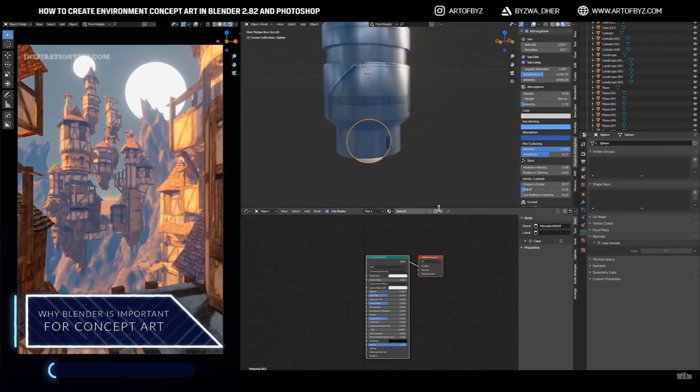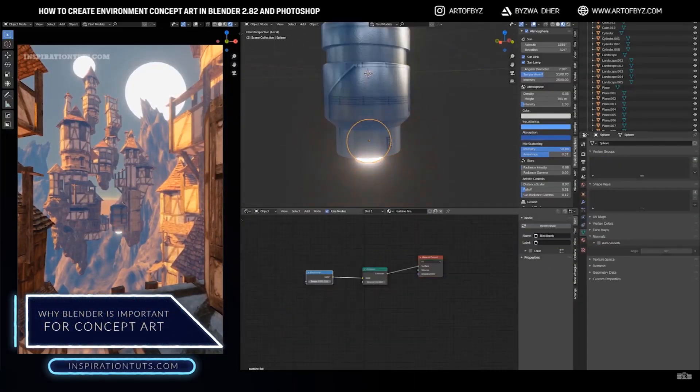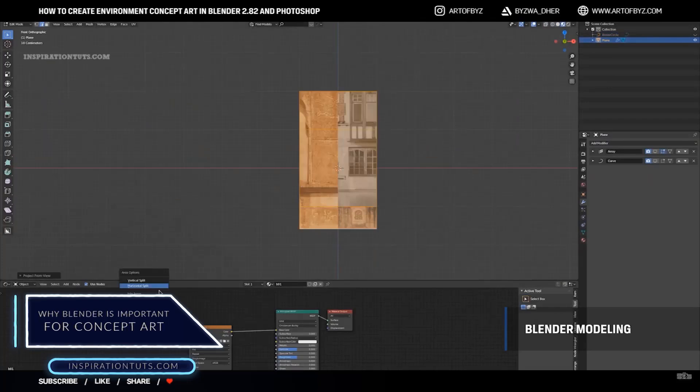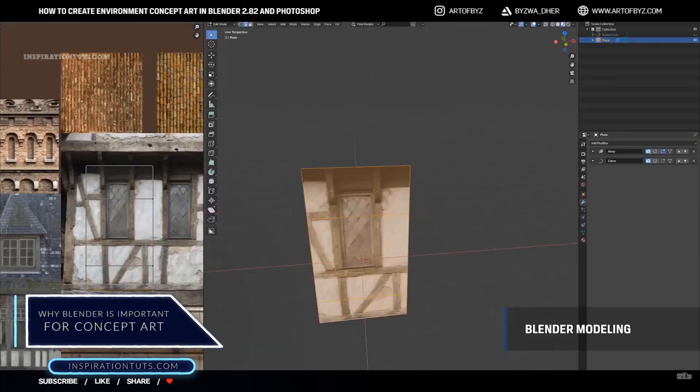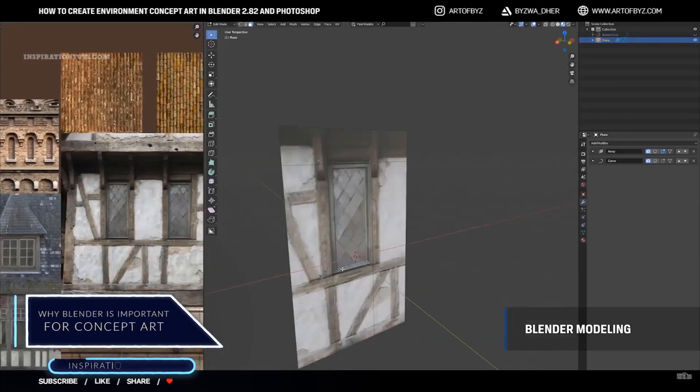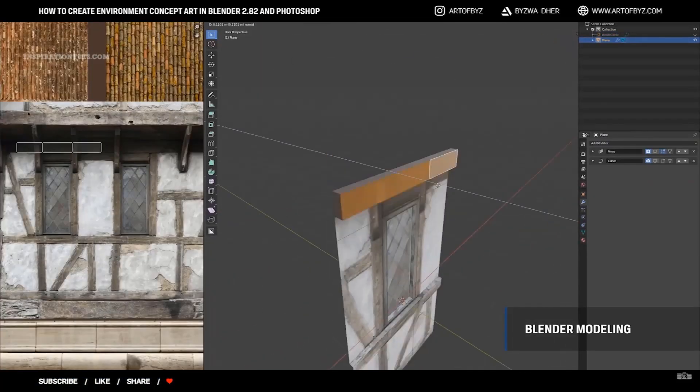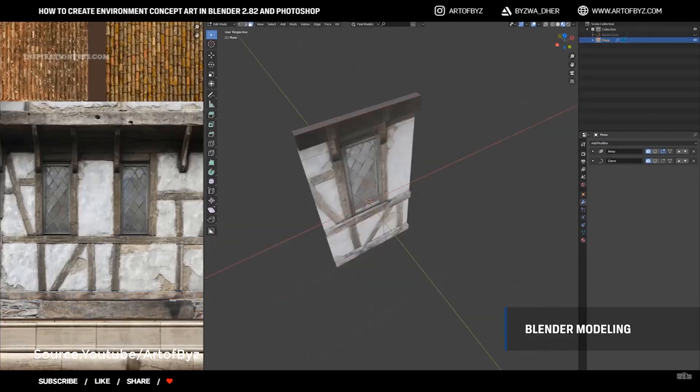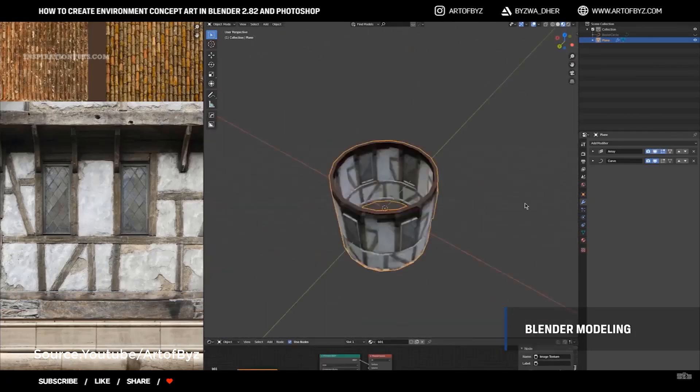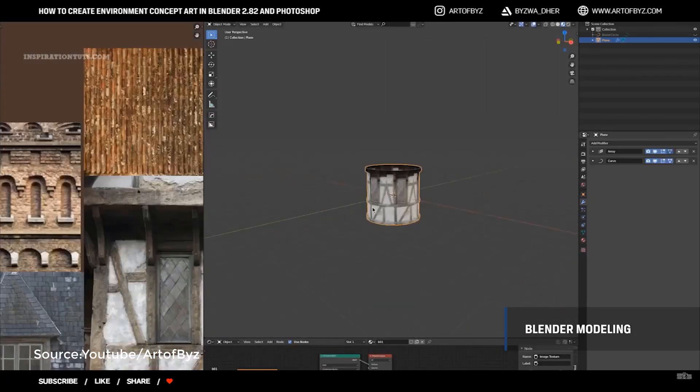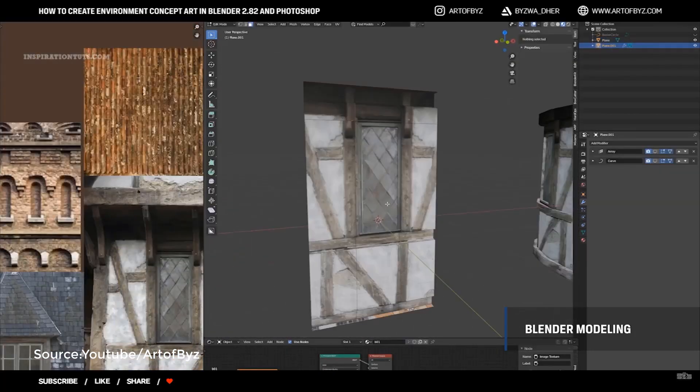Why Blender is important for concept art? For those concept artists working in the industry or those who work as freelancers, things are rapidly evolving and studios are getting more demanding when it comes to quality and speed.